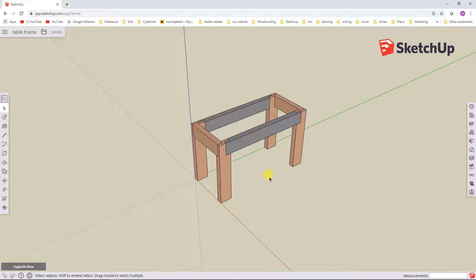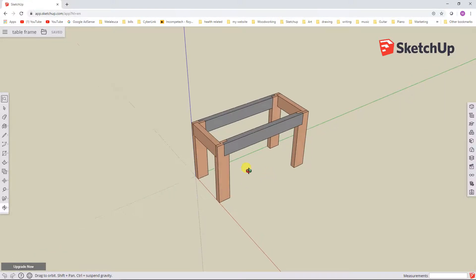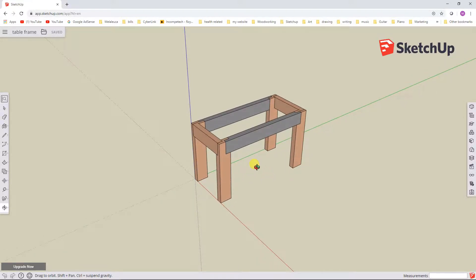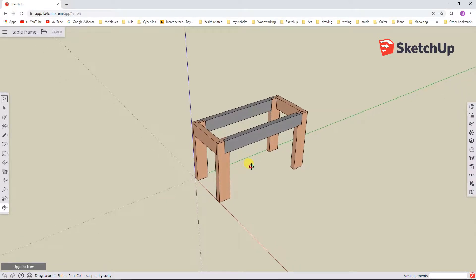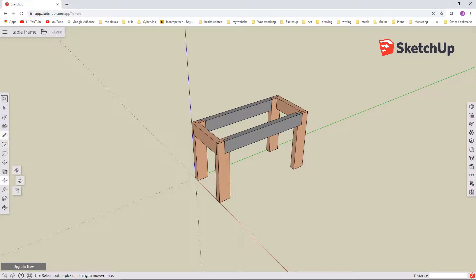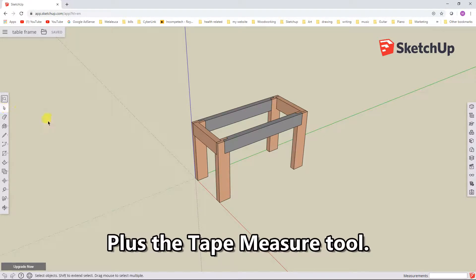So at the end of part 4, I left you looking at this model. This is just a sample model I put together that uses all the tools we were exploring in the first few videos about SketchUp Free — namely the rectangle tool, push-pull, the move tool, the rotate tool, the pencil or line tool, the select tool, and so on.